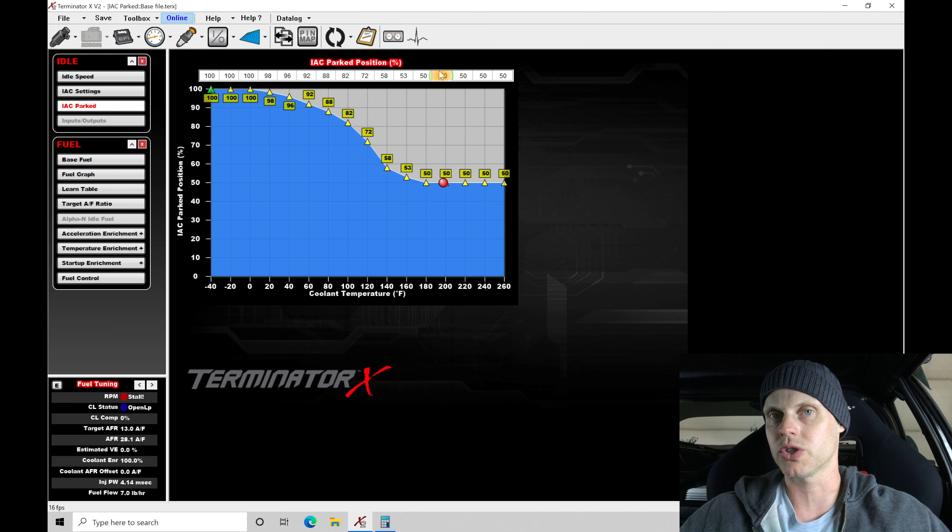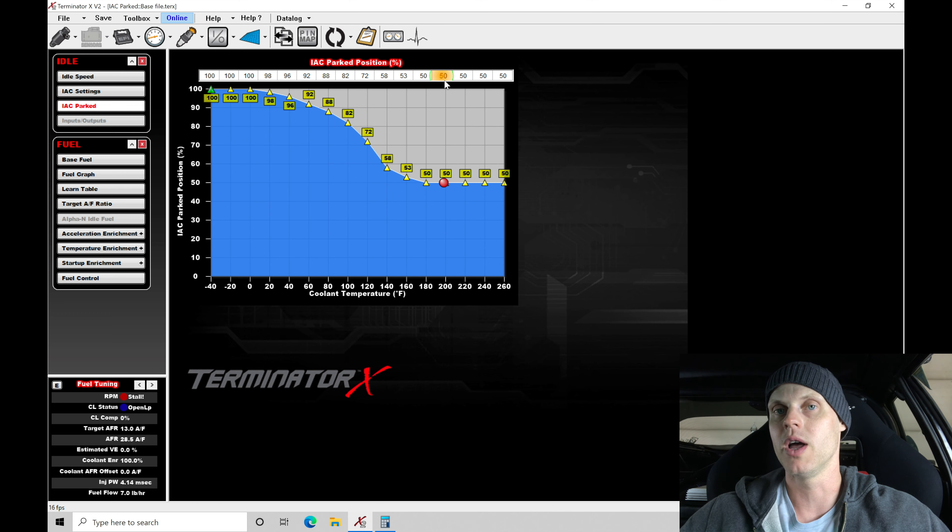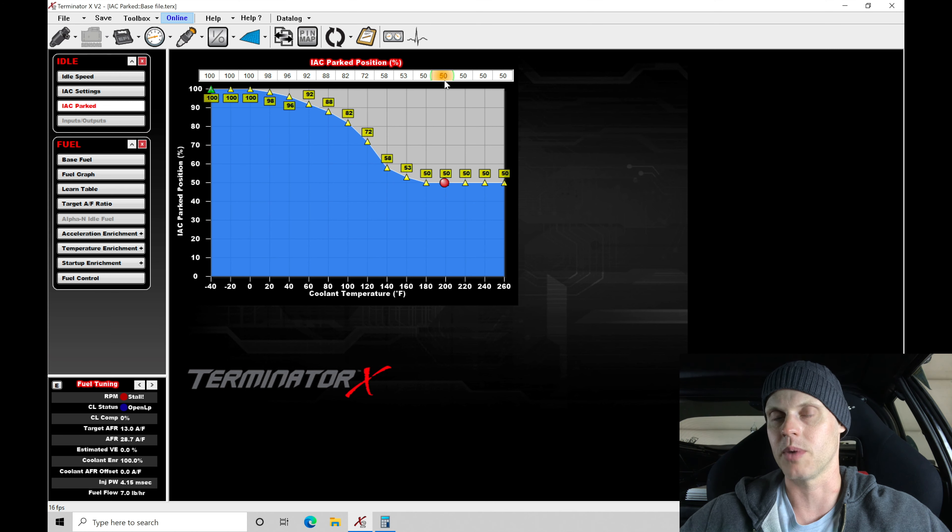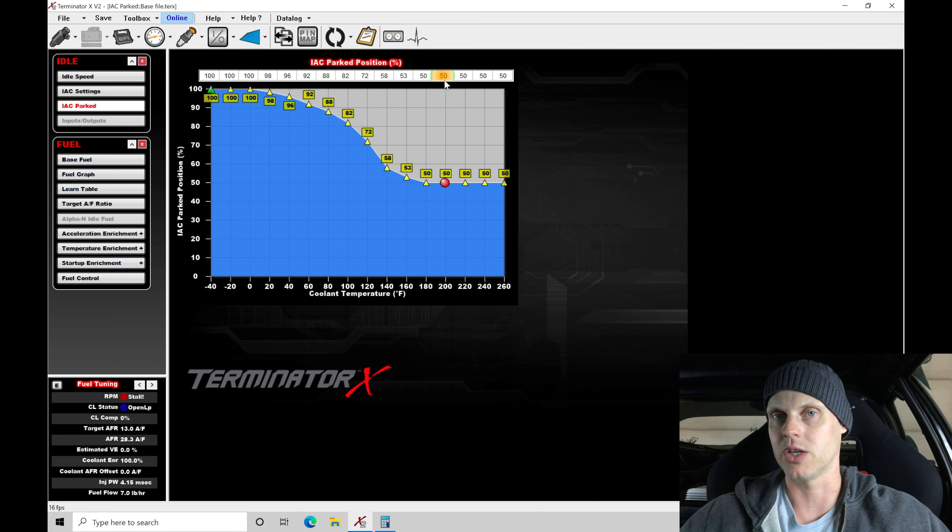So what this is going to do when starting, this is going to bring the idle control up to 50% of the travel, allow 50% more airflow or set 50% of the total airflow contribution from the idle control motor. This is the equivalent of opening the throttle plate with your foot and cranking the engine over.